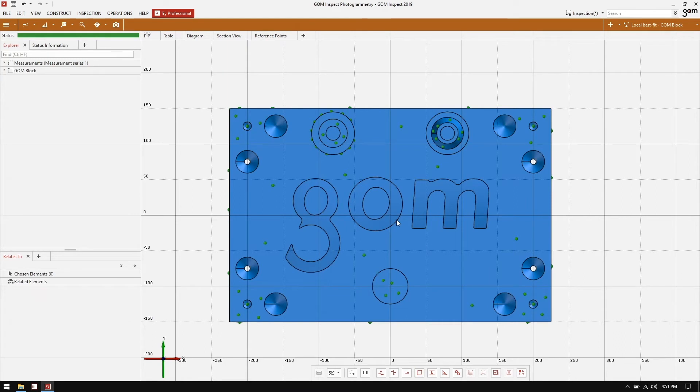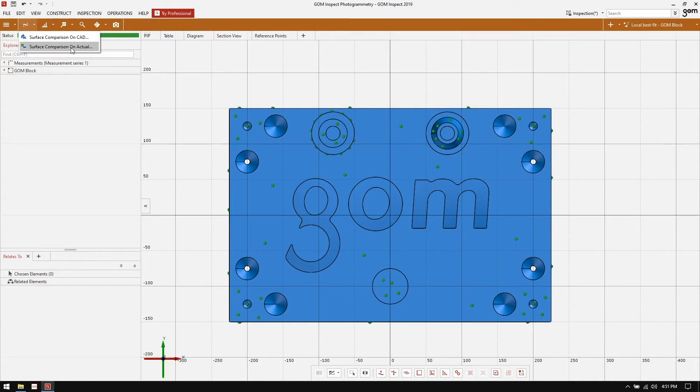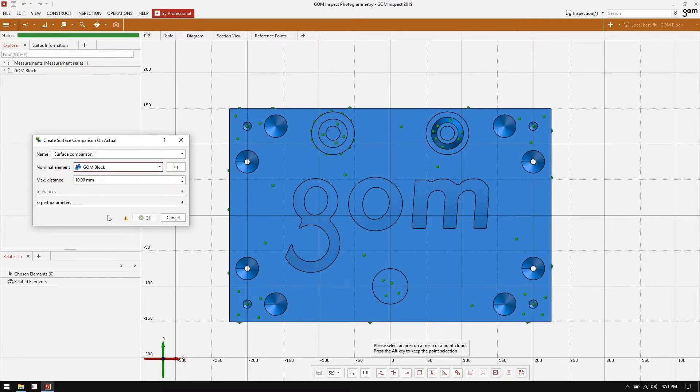A good first step to understand how the part we're measuring compares to CAD is to do a surface comparison. In the inspection workplace, surface comparison can be accessed using the surface comparison menu here on the toolbar. We're going to do a surface comparison on actual. Default naming. For the nominal element, I'm going to select the GOME block.